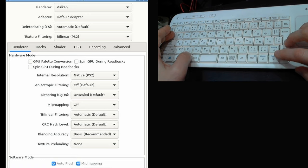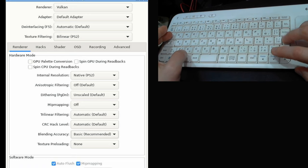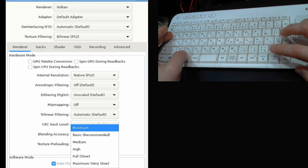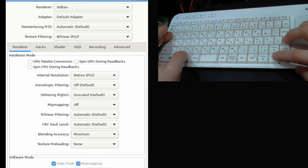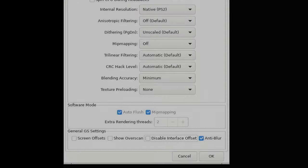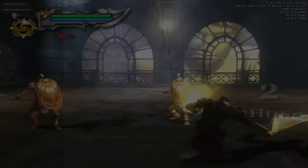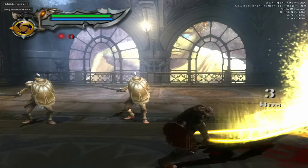And the last option, Blending Accuracy. Let's change this to Minimum. Now tab through the options, get to OK, and press Space. And now we can play!